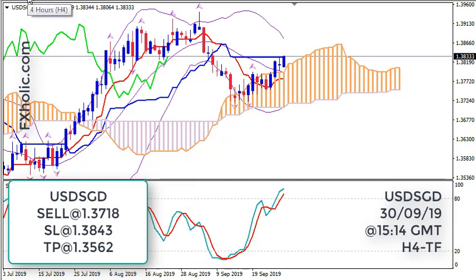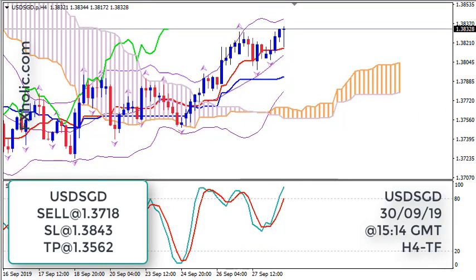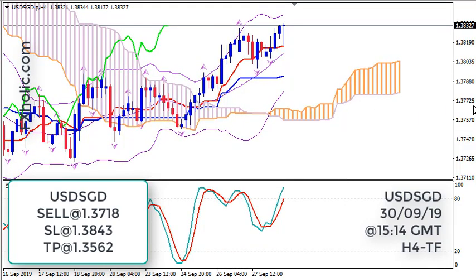Price will eventually fall below the current level on daily, and the entry time frame I'm going to use for this trade setup is H4.